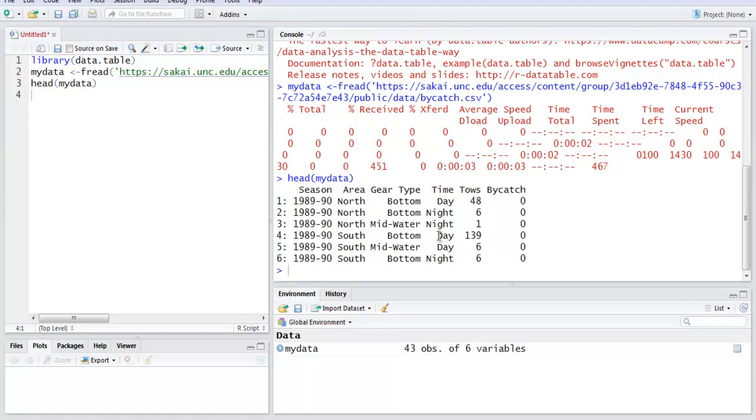It has the columns season, area, gear type, time, tows, and bycatch - a total of six rows there. So we have six columns and six rows within this data from the web.